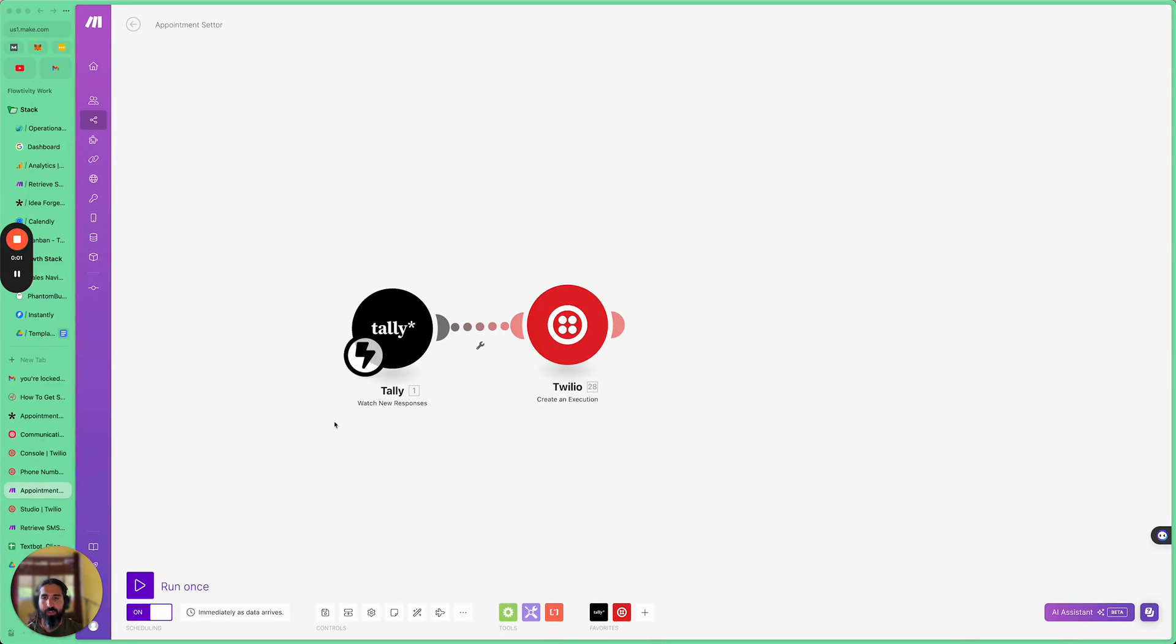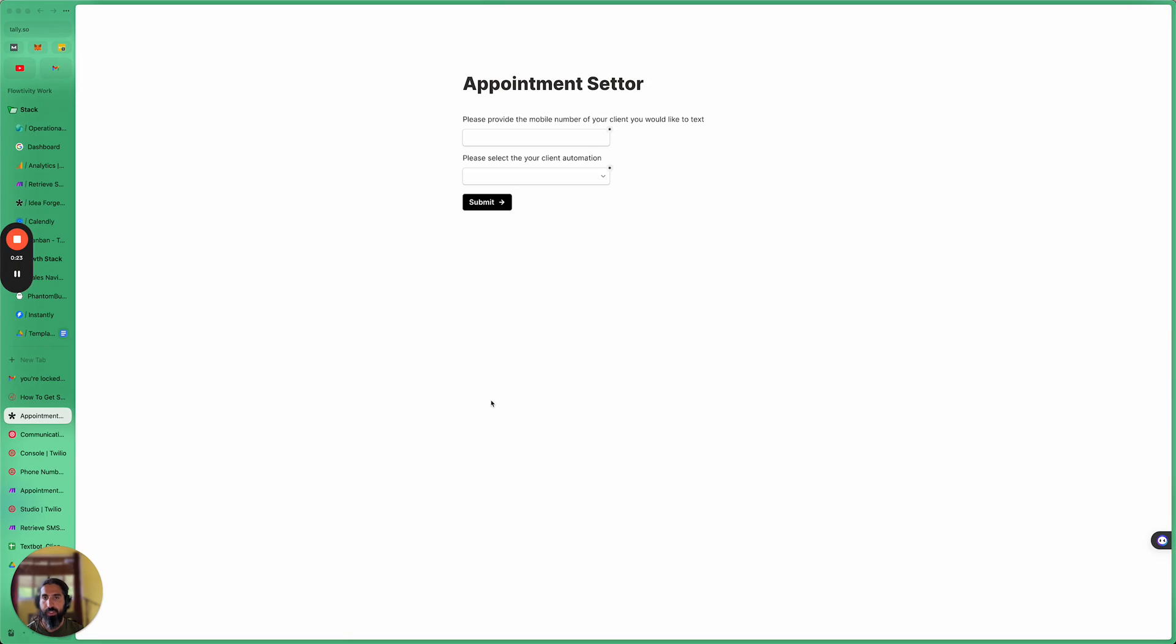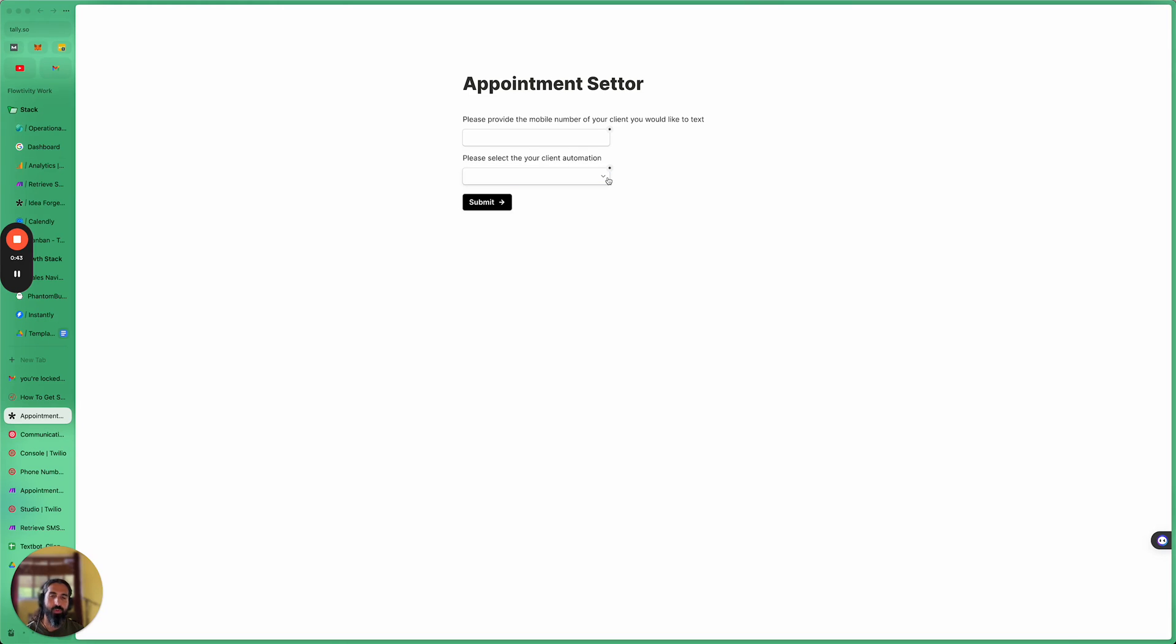So I've just logged into make.com and make.com is going to be acting as our integration layer, connecting these different tools together. So the two tools that I'm using to kick off this process is Tally. And Tally is basically a form builder where you can collect information. So I built this little interface here where the client can just enter in the mobile number of the lead that they want this text automation to send to. And I have another input where they can select the type of automation they want to run. So this was in the scenario where we had many different automations, many different text automations that we wanted to trigger.